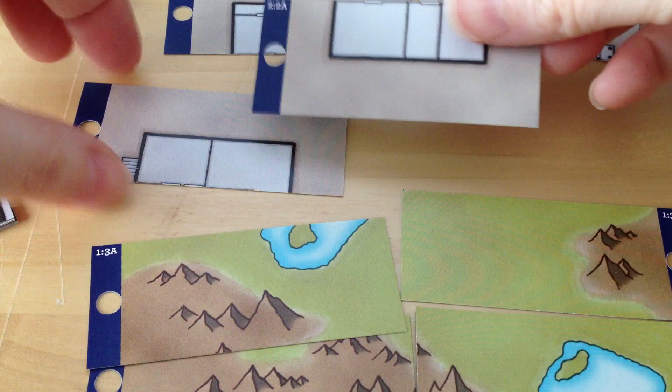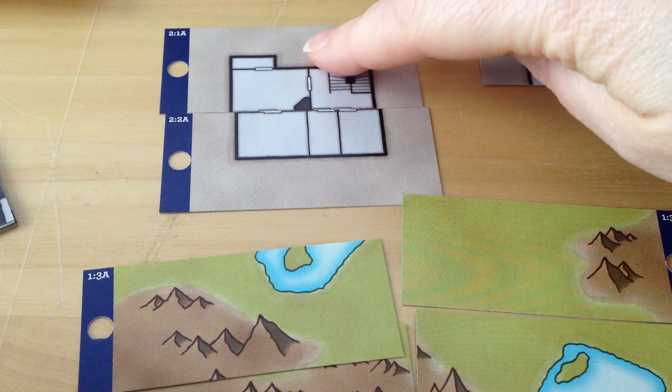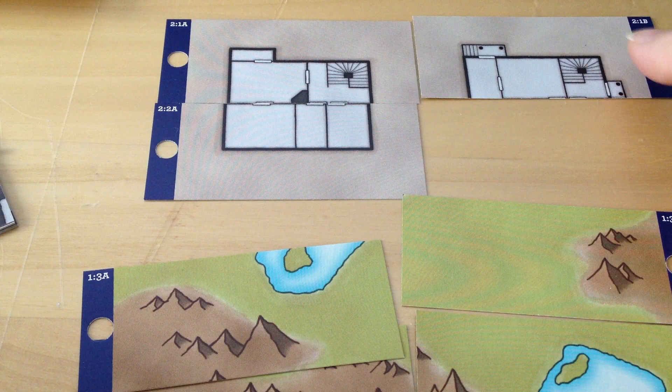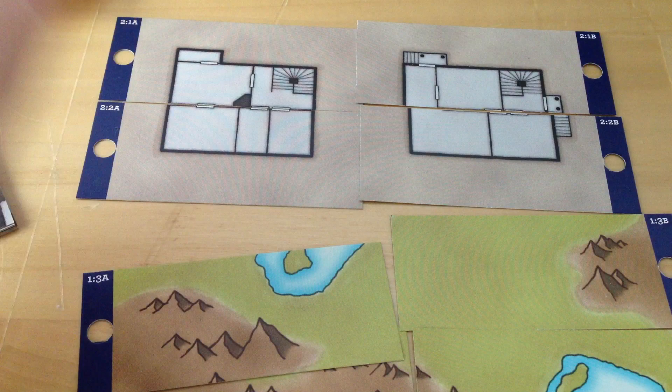So, this is map 2, 1-A. So, map 2, page 1, side A. Map 2, page 2, side A. And then you have map 2, page 1, side B. Map 2, page 2, side B. Easy.